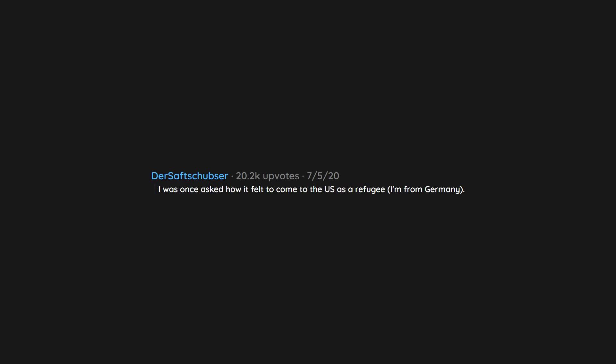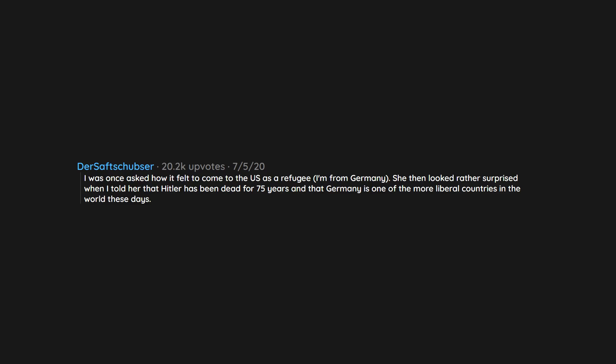I was once asked how it felt to come to the US as a refugee - I'm from Germany. She then looked rather surprised when I told her that Hitler has been dead for 75 years and that Germany is one of the more liberal countries in the world these days. She full on thought I fled Nazi Germany.